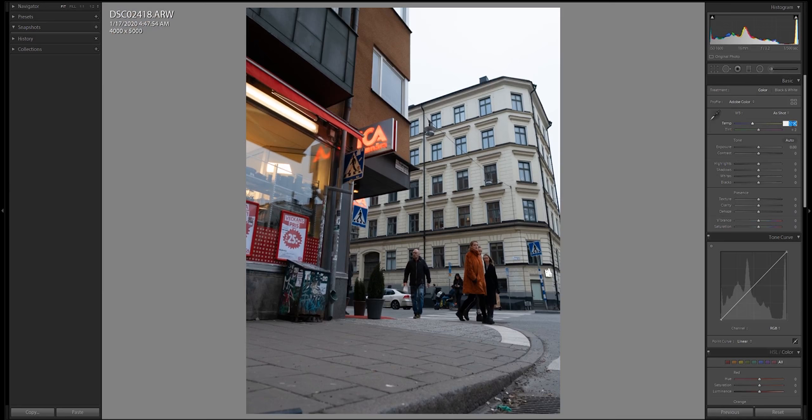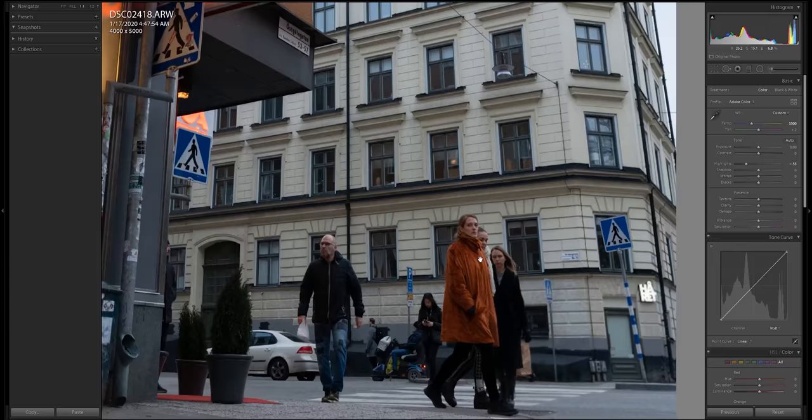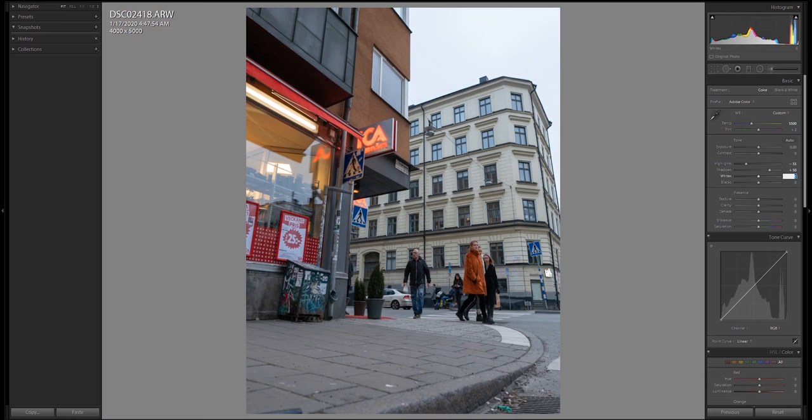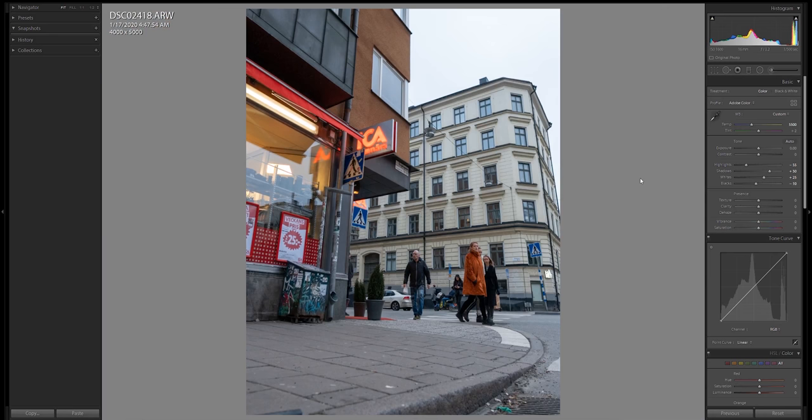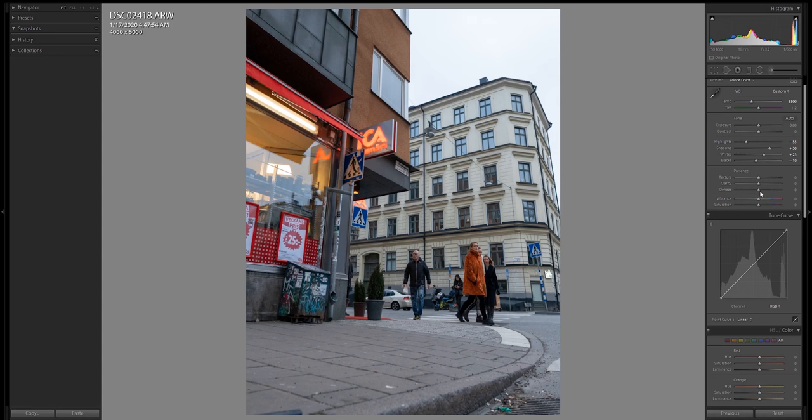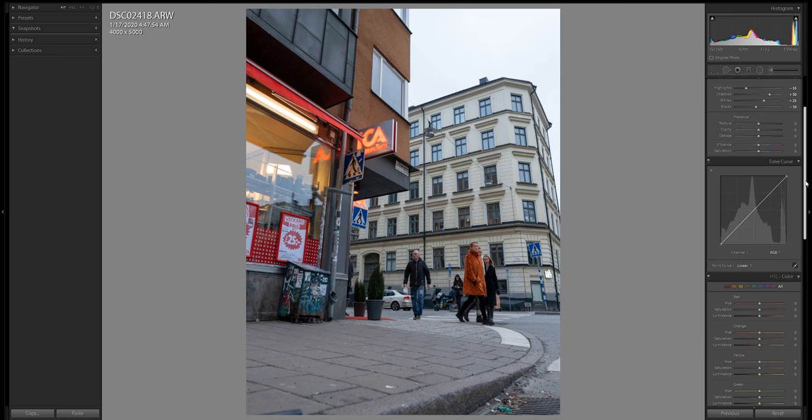Then I start with the basic corrections and I would like to get this a little bit cooler. I usually take down the highlights a bit. And we can raise the shadows too. Whites we can go up. Now usually, if I raise the shadows this much, I might compensate by going down with the blacks. But lately I've been liking pushing the blacks up. But now let's make this minus 10. Like everything I do, I usually come back and tweak it even more. But in the beginning, this is what I start with.